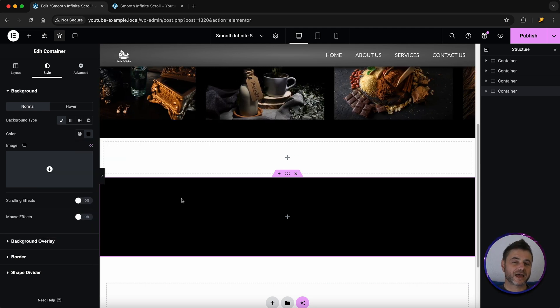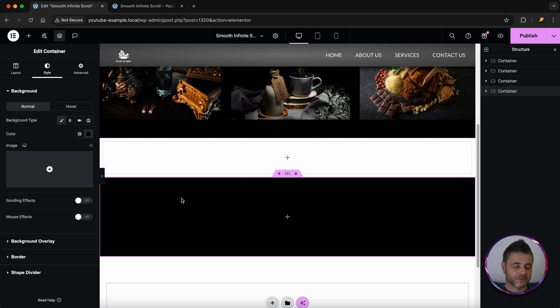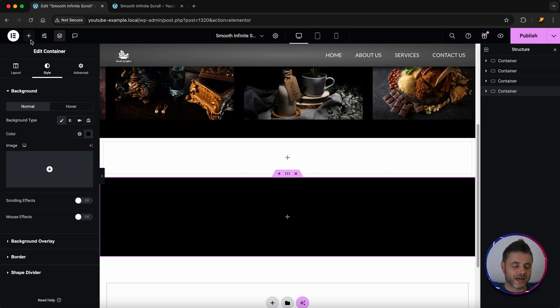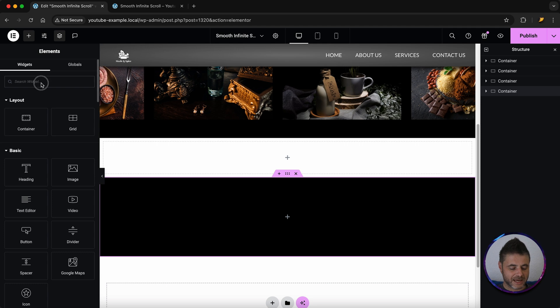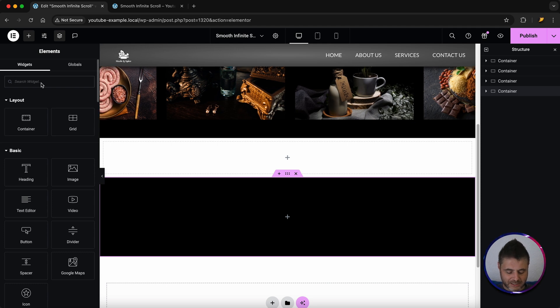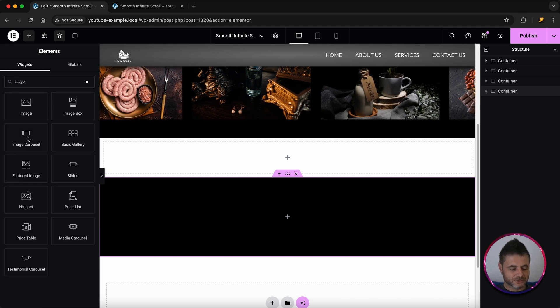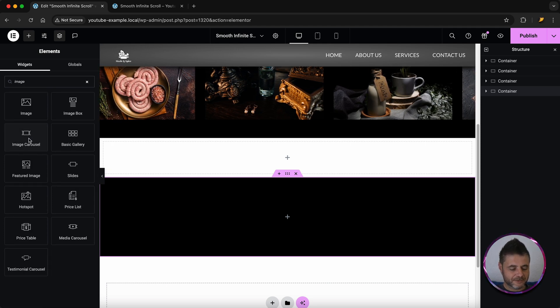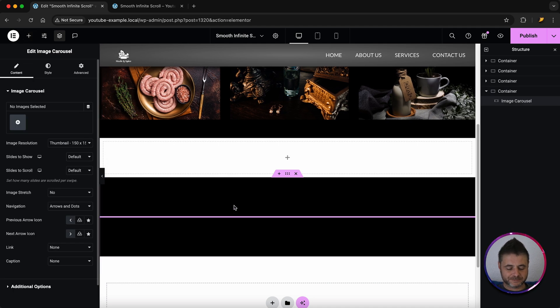Now that we have our container all set we're going to go and add the image carousel. So we're going to click on the plus side and then we select the image carousel which is this one over here. We're going to click and drag put it in.